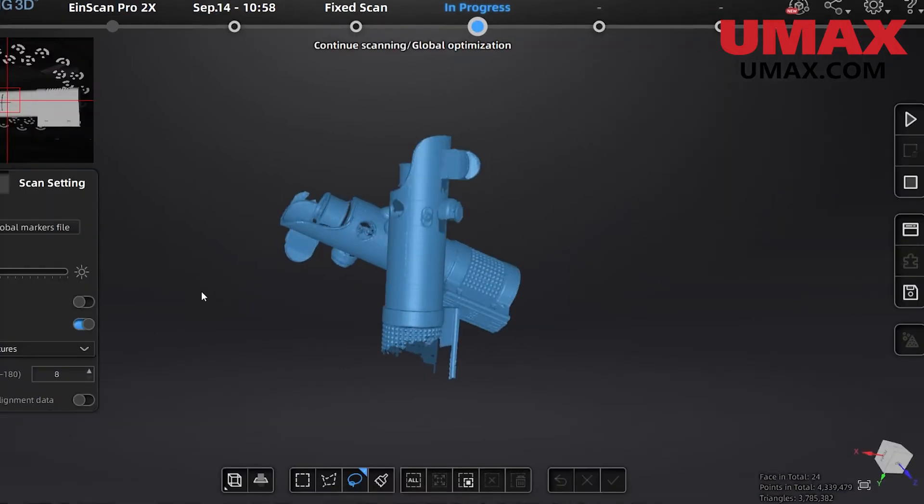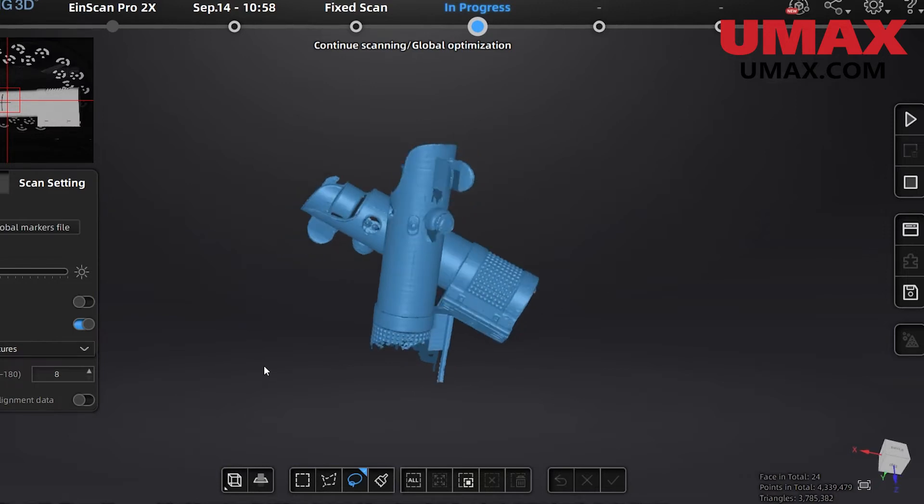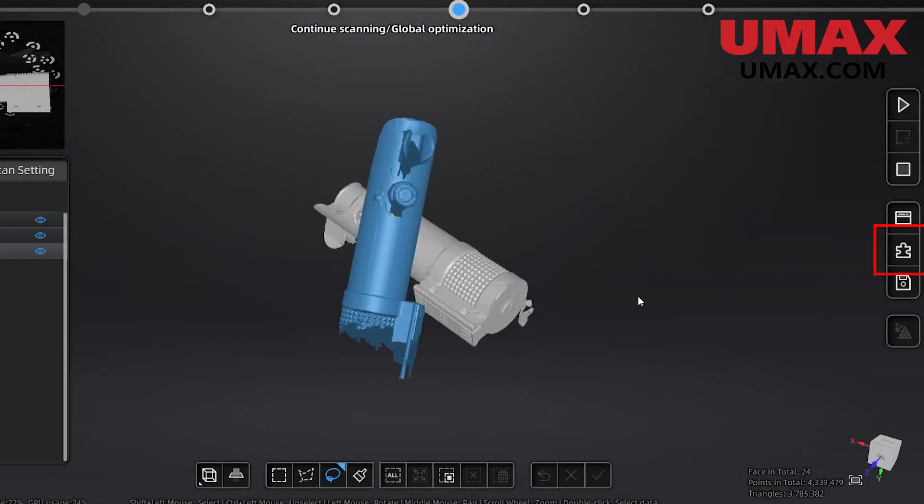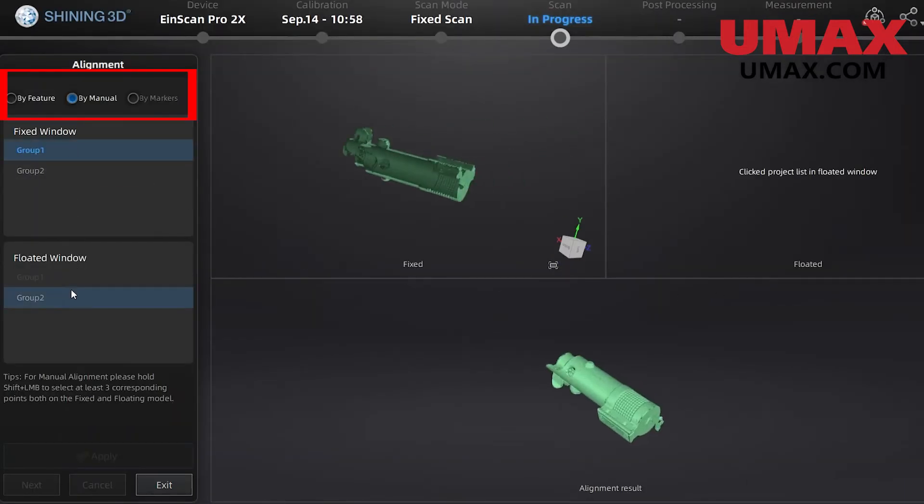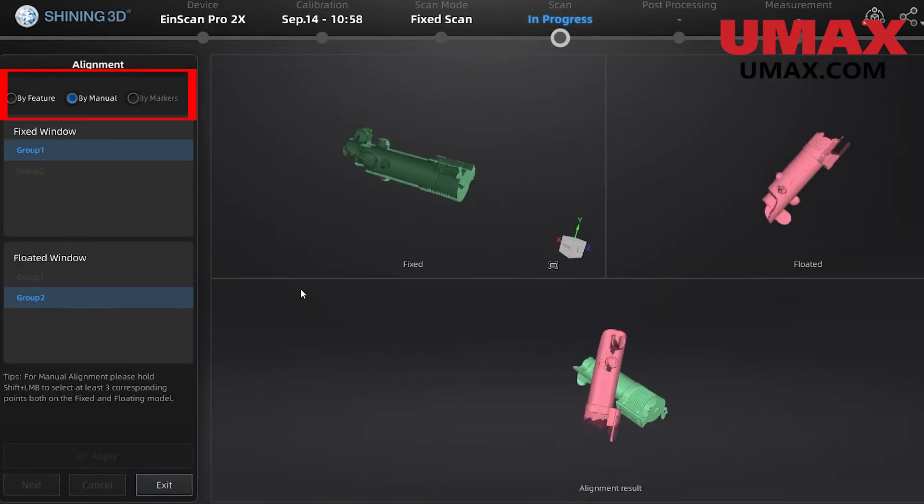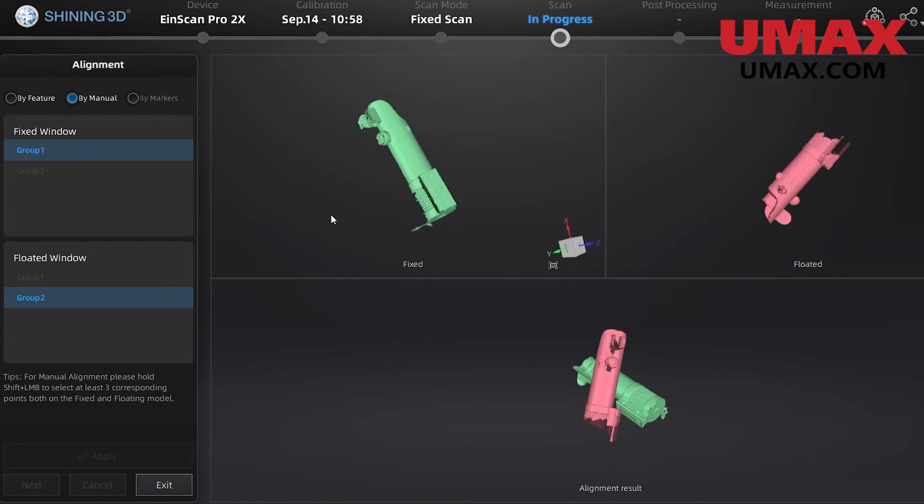Sometimes when you introduce new data from a different angle, it might fail to align correctly. To fix this, click the align button and we'll do the alignment ourselves. Here we have three options for alignment: feature alignment, manual alignment, and marker alignment. Feature alignment will automatically align the two selected groups based on similar features. Sometimes it might not work very well, and that's when we will typically use manual alignment.